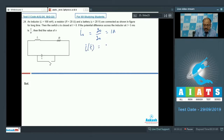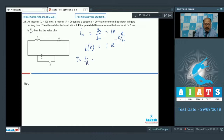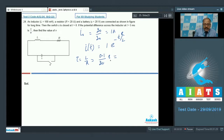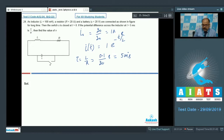After the switch is closed, the decaying current is i = i₀ · e^(−t/(L/R)) = 1 · e^(−t/τ). The time constant τ = L/R = 0.1/20 = 0.005 seconds, which equals 5 milliseconds.